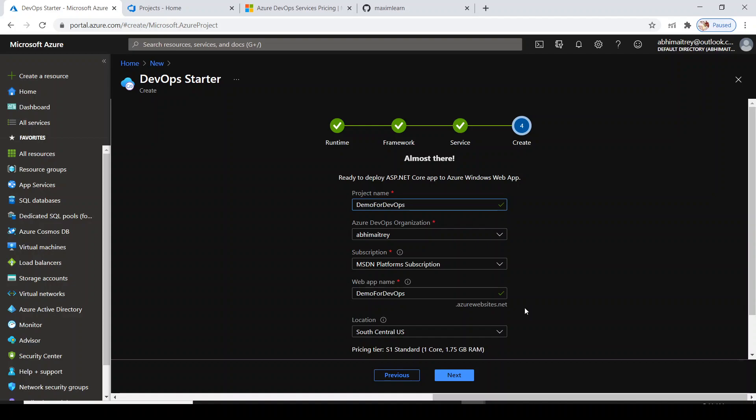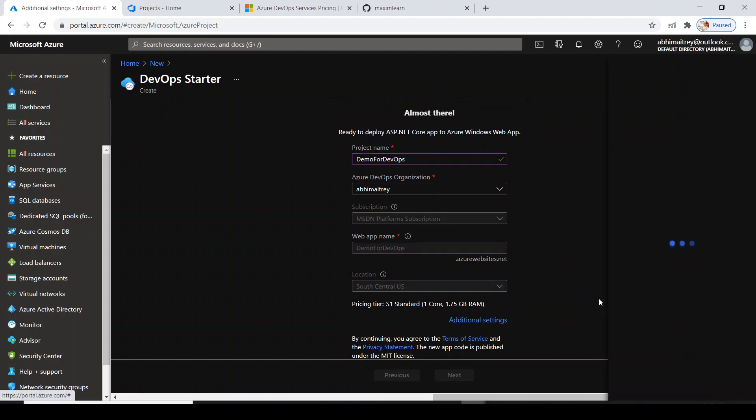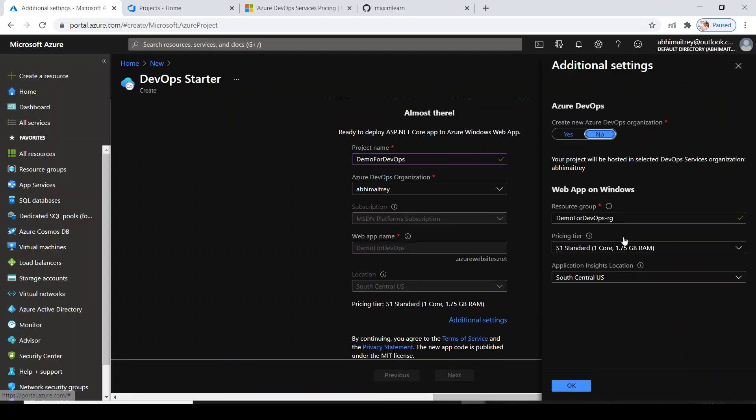When I'm saying complete package, it will be creating build pipeline, release pipeline, test forms, test application, and it would create a web application for you so that your application could be hosted there.